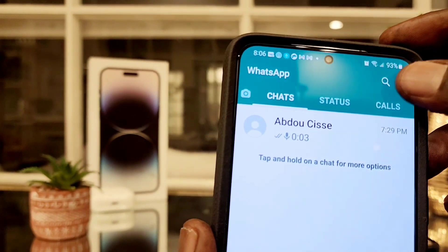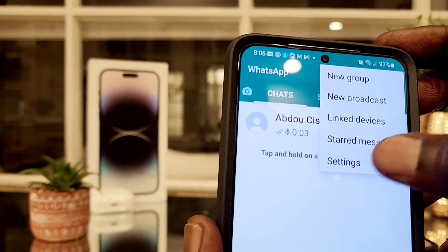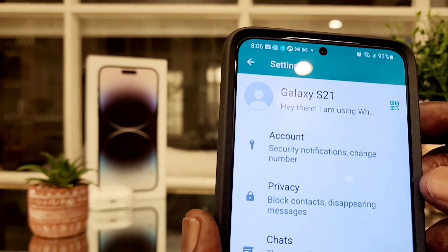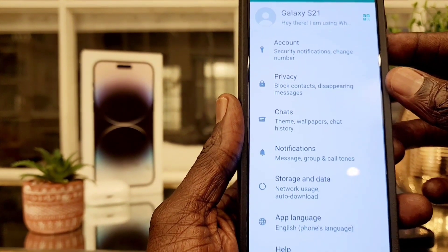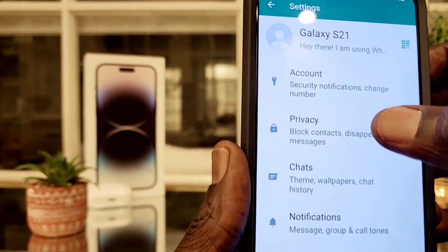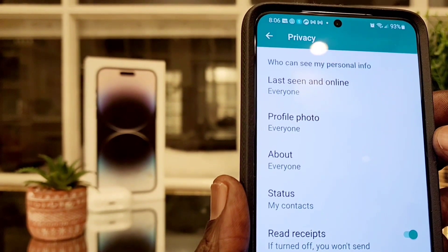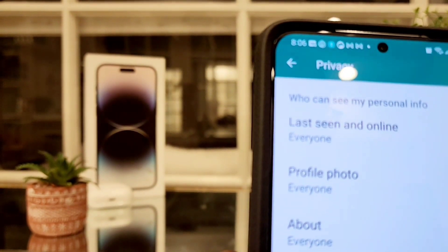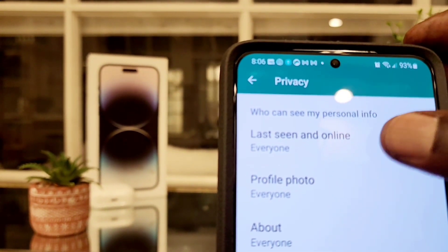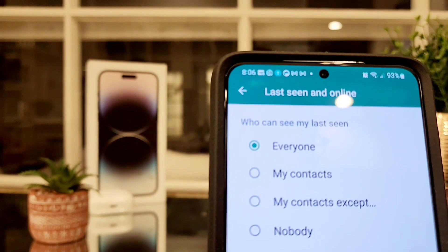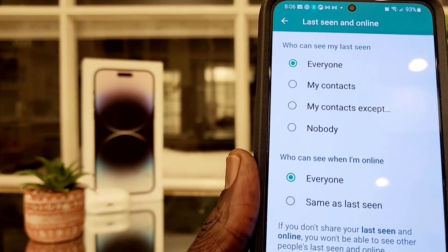Now this is Android. In the top right corner, I'm going to go to the menu and then Settings. From here I go to Privacy, and as you can see the top line says Last Seen Online and it says Everyone. So I'm going to click on that and change it to Nobody.